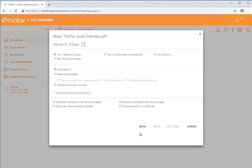And that is how you share a file or a folder from the TrioFox web portal. Thank you.